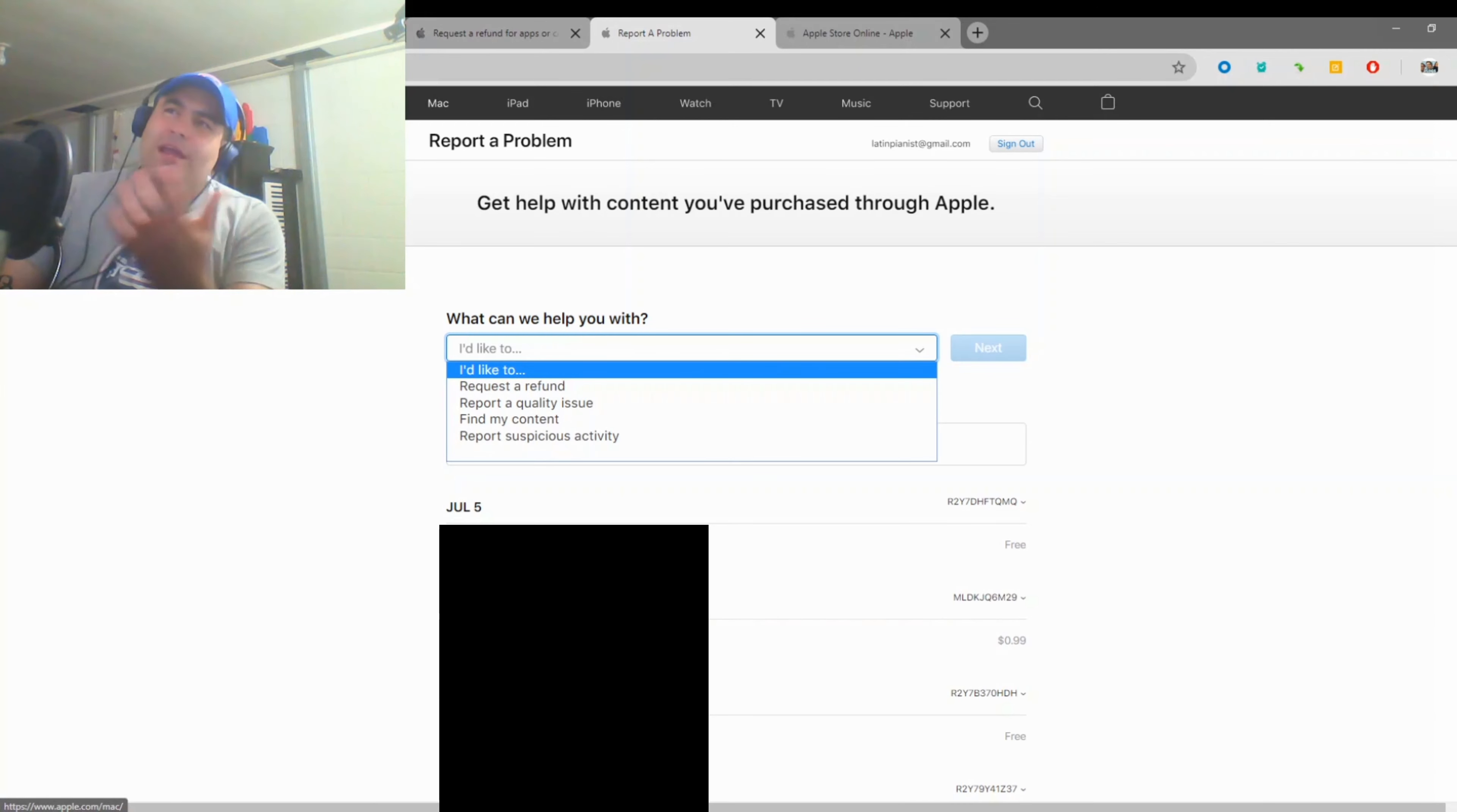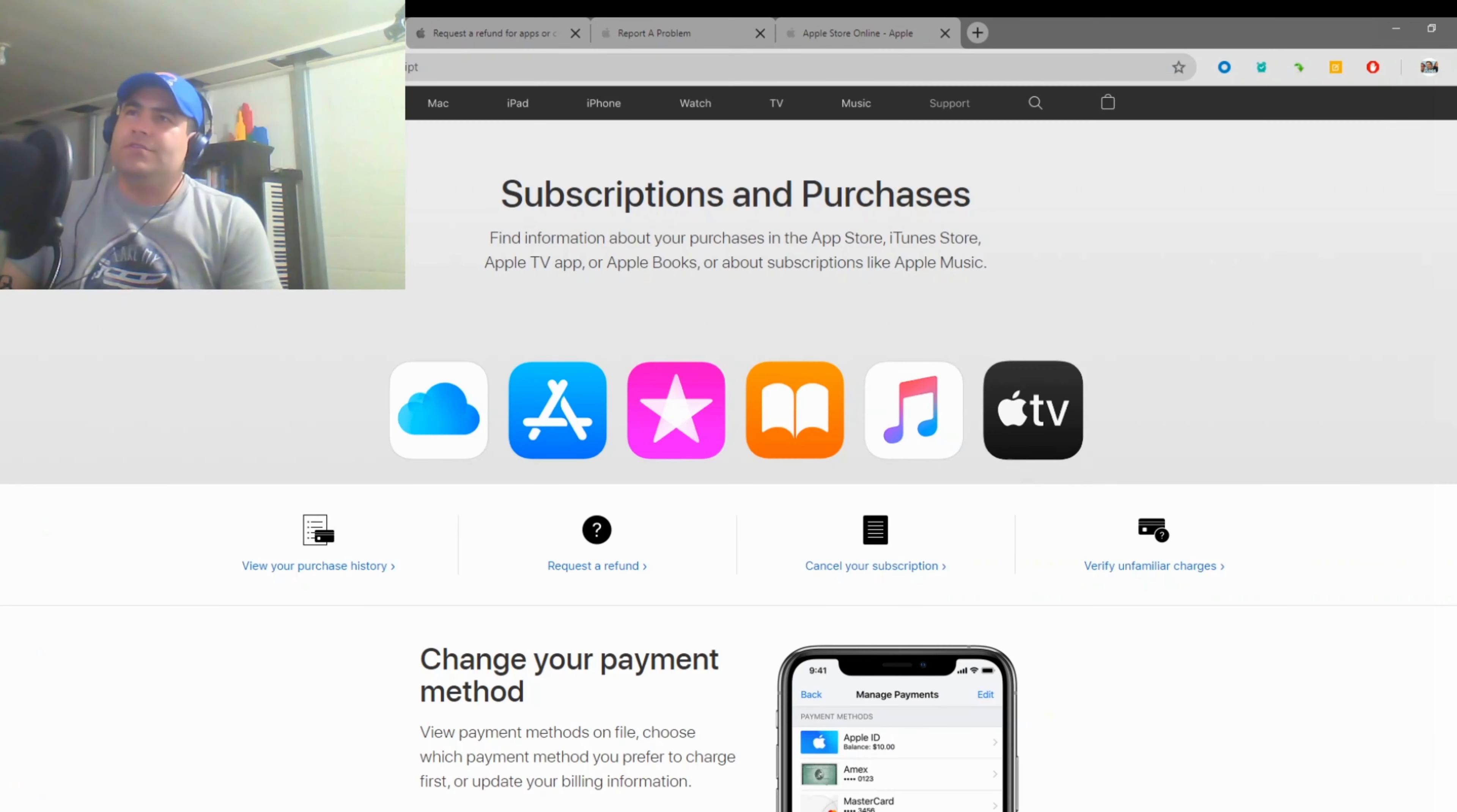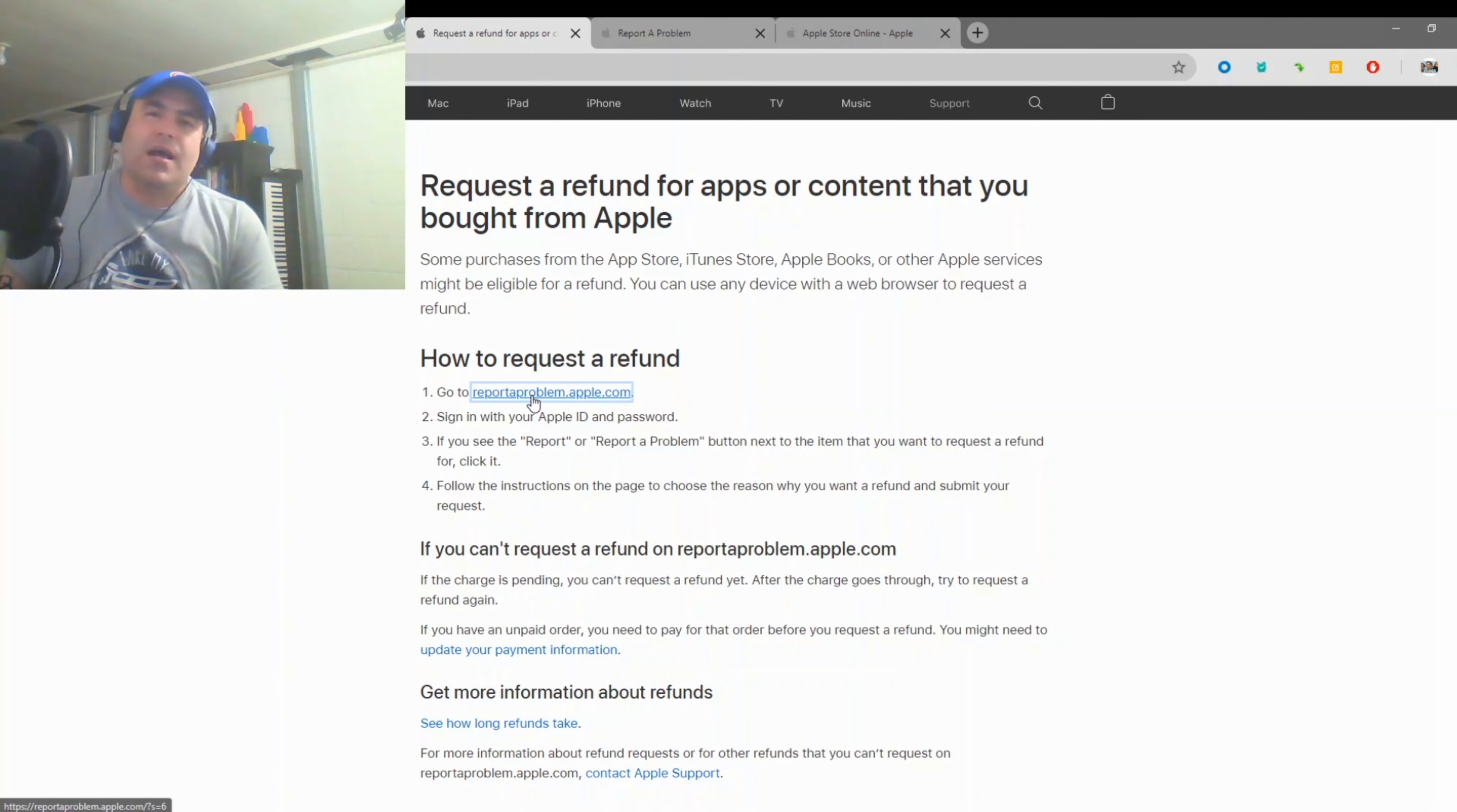Now the long way of how people are used to doing this is when they get the receipt in their email, you click contact support. That'll take you to this page here where you click request a refund, and then it'll take you to a page that says how to request a refund and it actually says reportaproblem.apple.com.